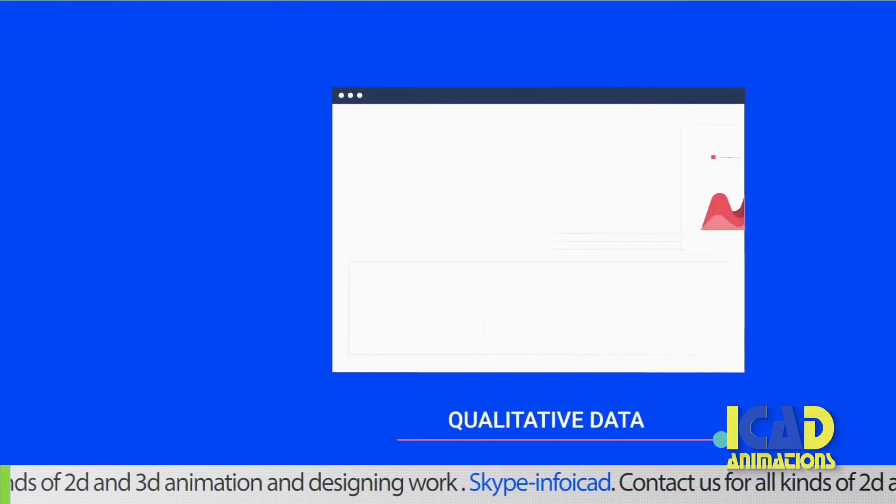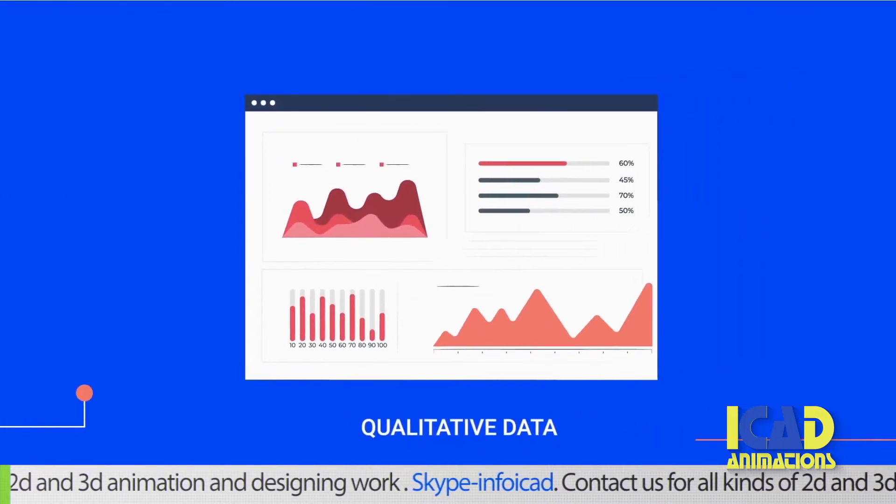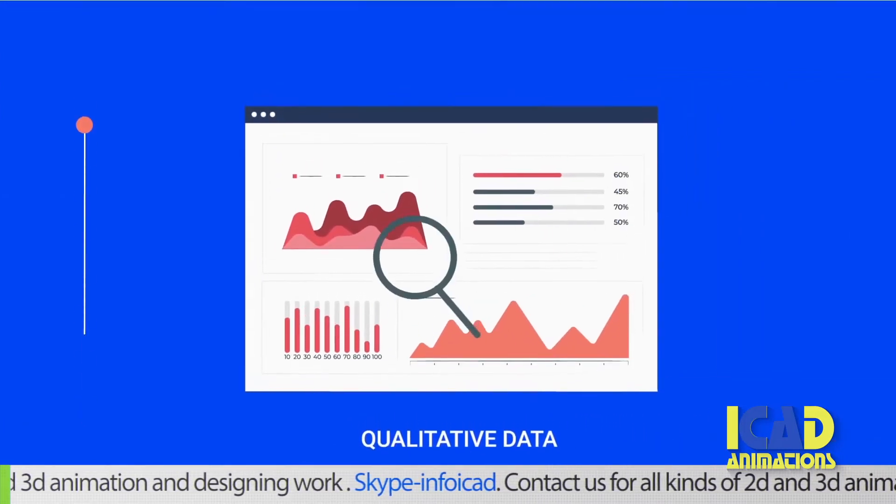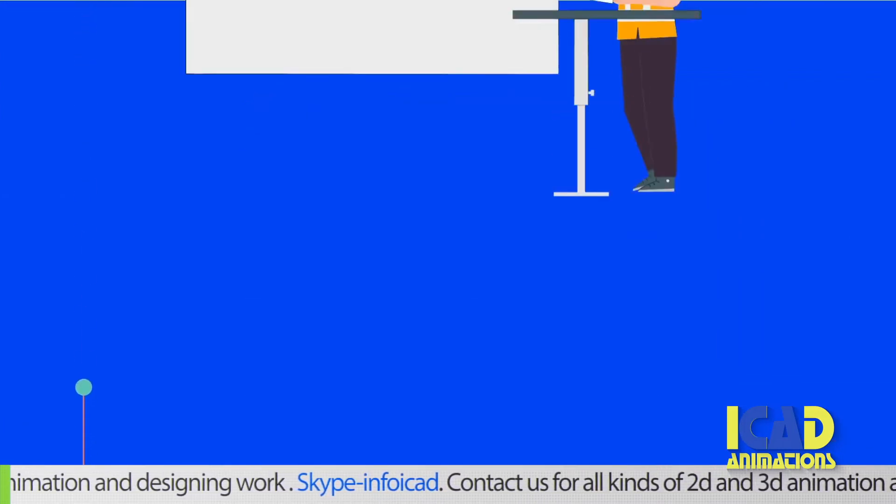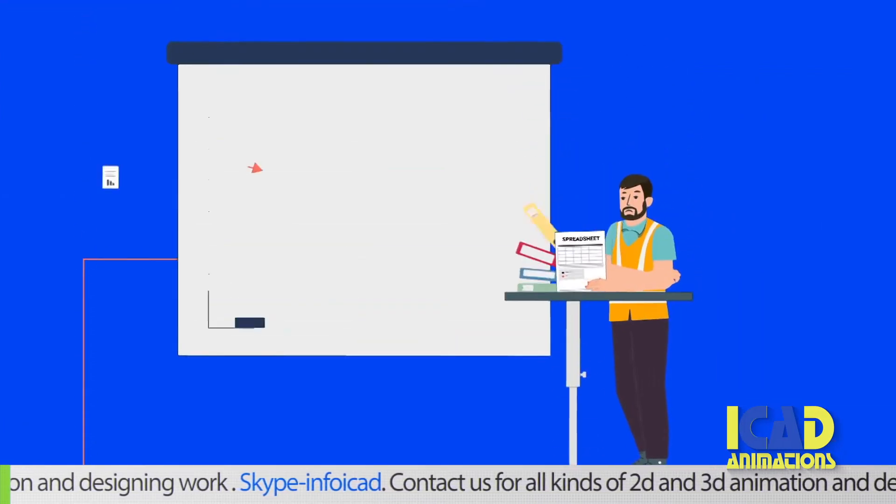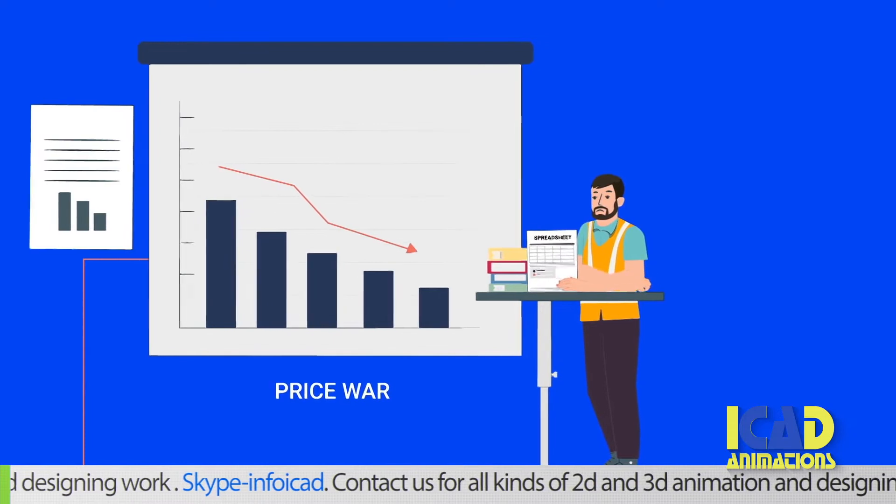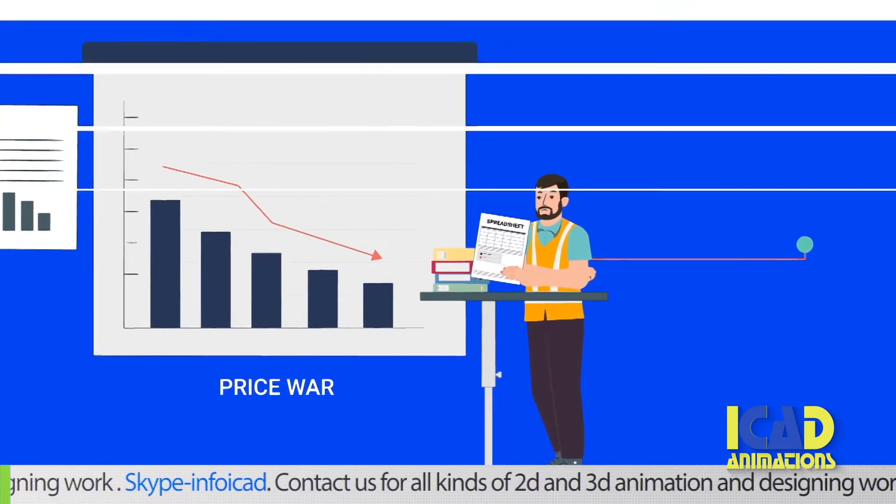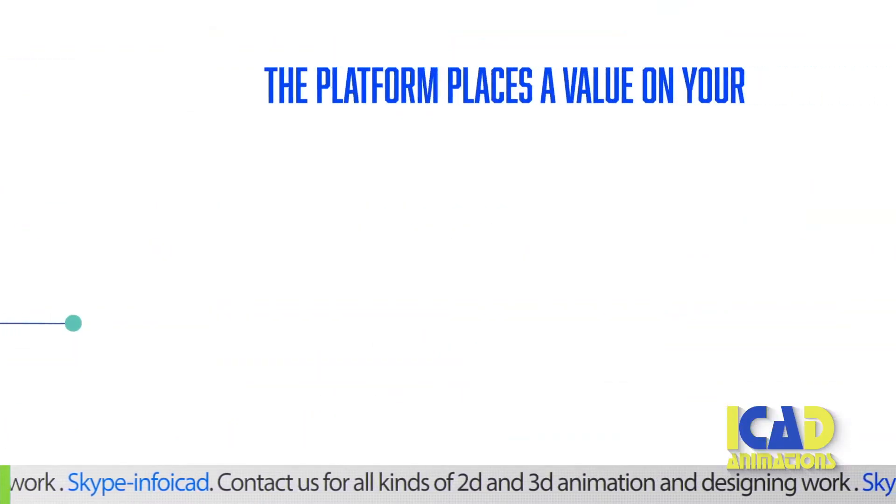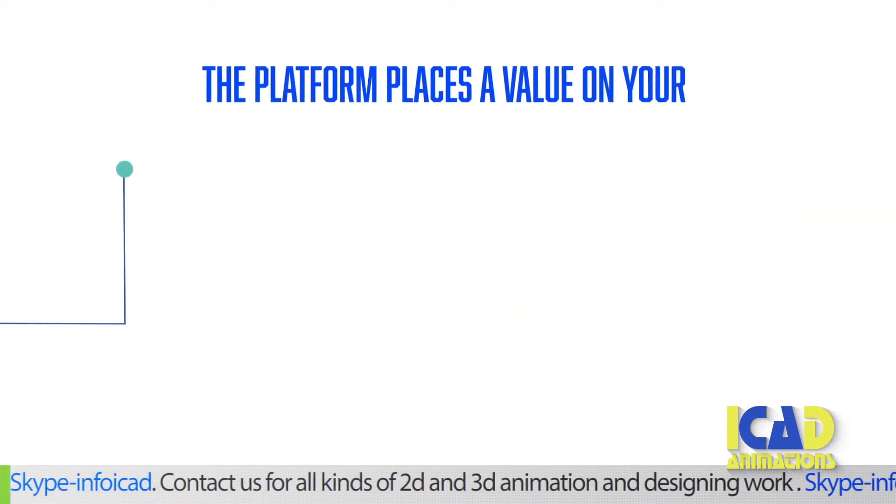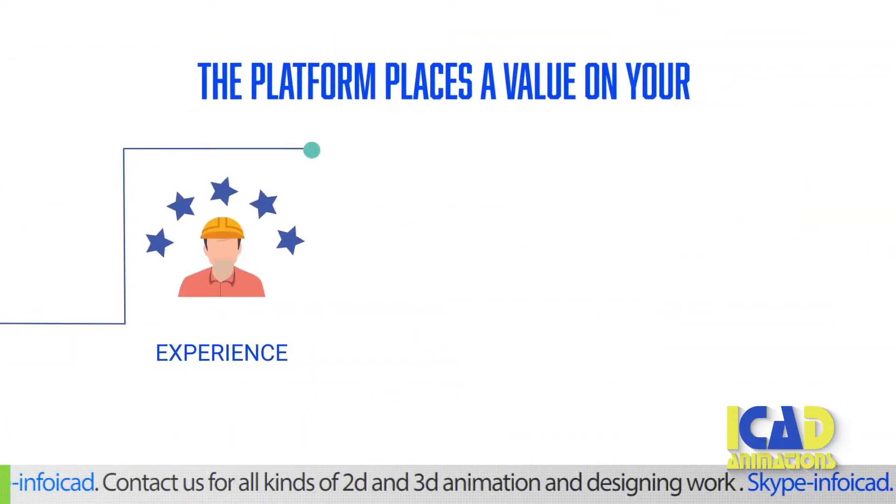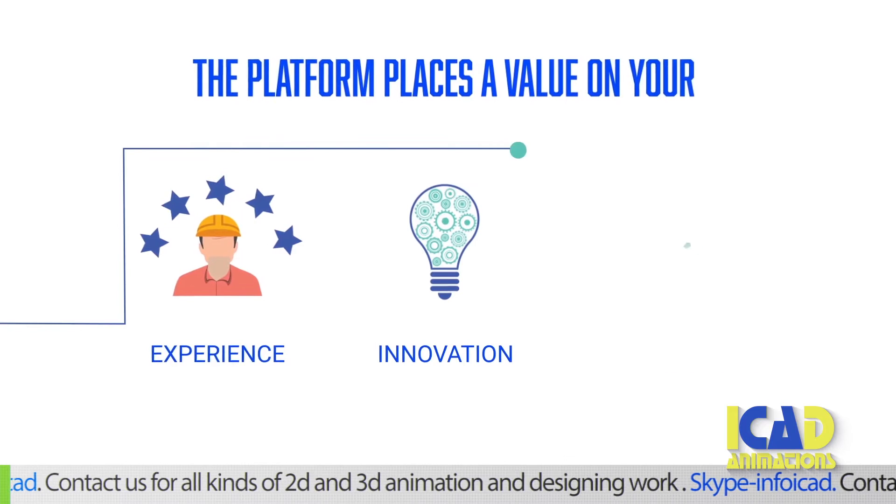Our system focuses on qualitative data. So as a supplier, you're not having to race to the bottom in a price war. The platform places a value on your experience, innovation and uniqueness.